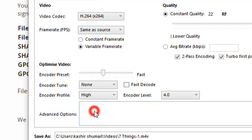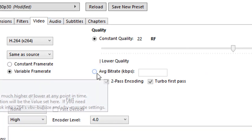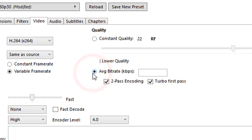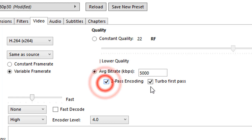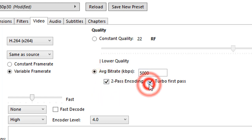Choose the High profile under encoder options. Enter an average bit rate for the video between 5000 to 10,000 — choose 5000 unless you want a much higher quality video, which will take longer to upload and download. If you have time to wait while HandBrake compresses the video, choose two-pass encoding for better results. You may tick Turbo First Pass to slightly speed up this process, otherwise leave it unticked.